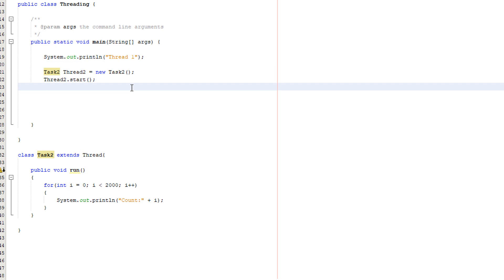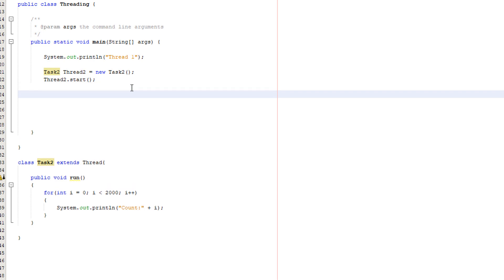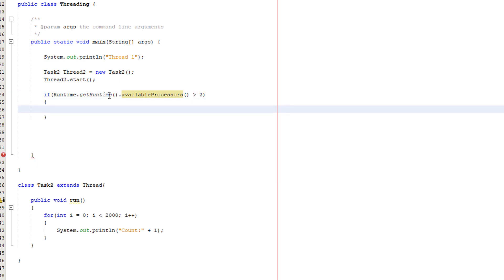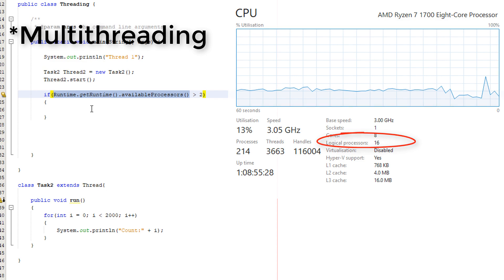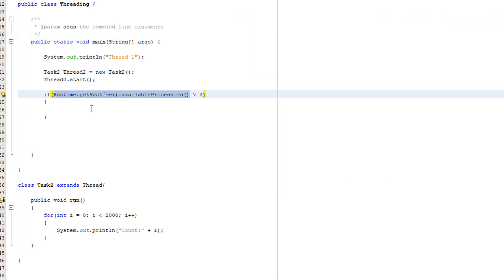Before we create another thread, we actually are going to do a check just in case you have a stone age PC which is called a toaster. So we're going to do an if statement, then we're going to do runtime dot get runtime dot available processors greater than two. Basically it gets the amount of threads your PC is capable of running. Mine would say 16 because I have a Ryzen 7 with eight cores and hyperthreading.